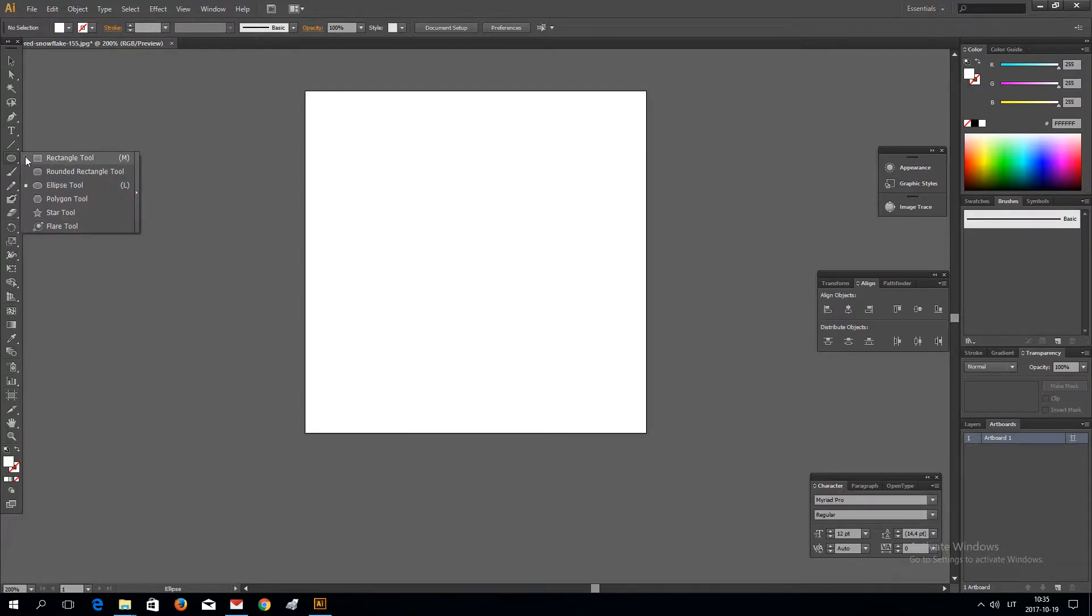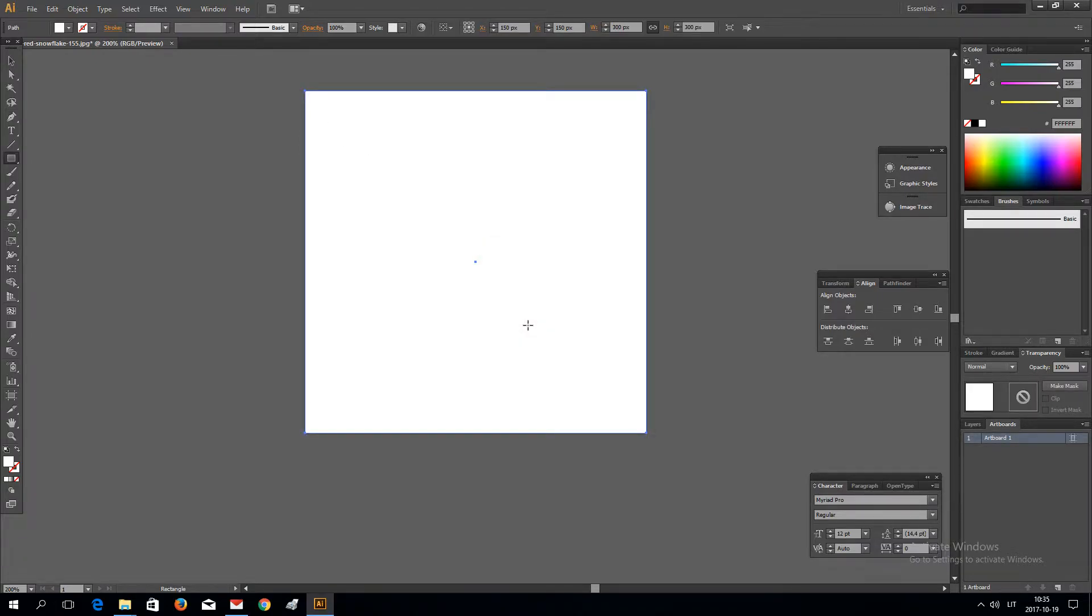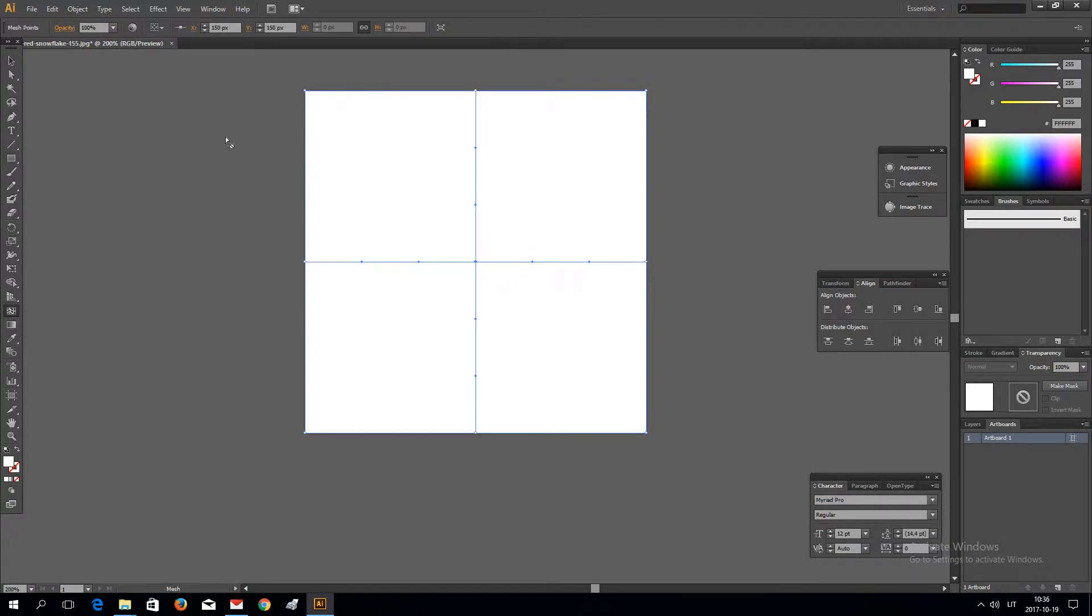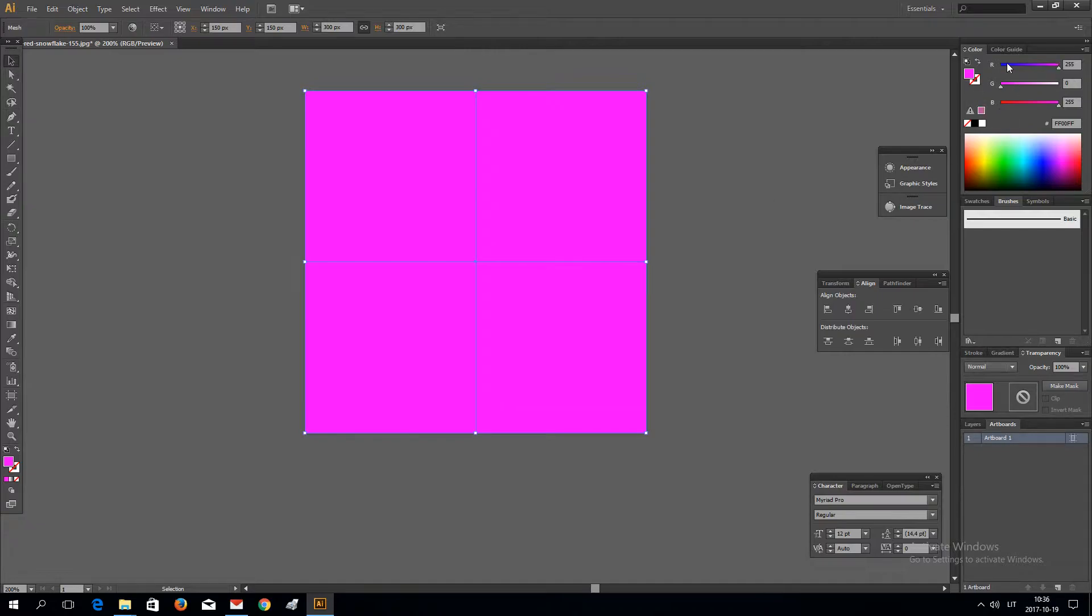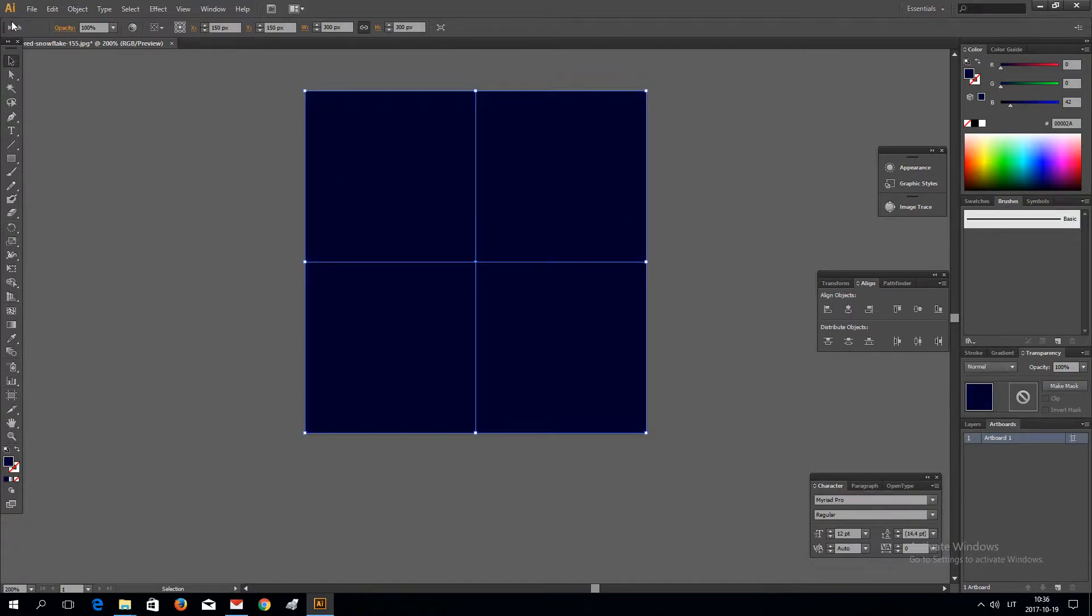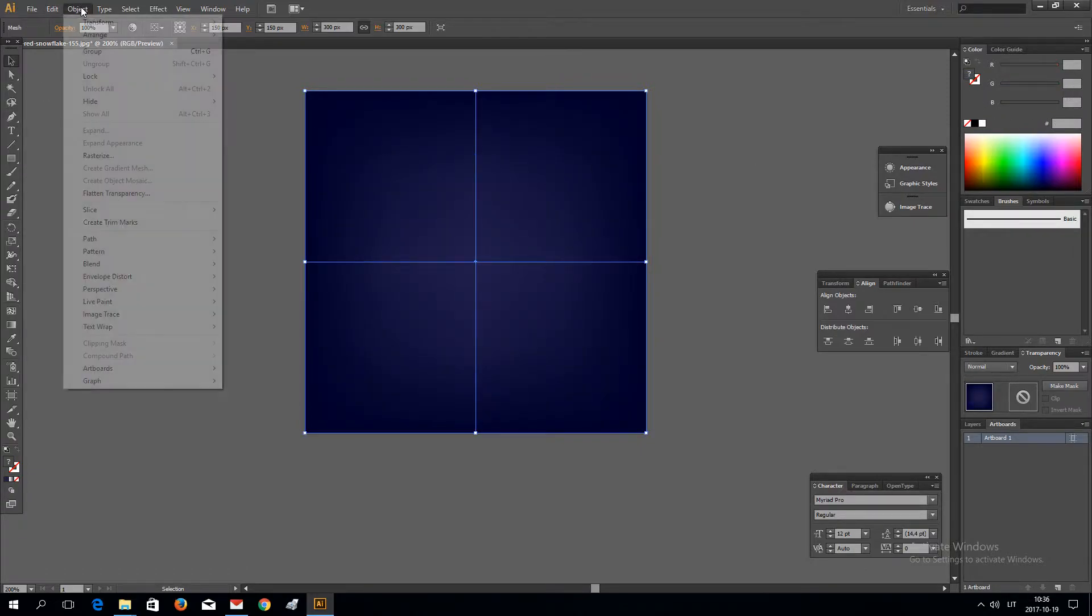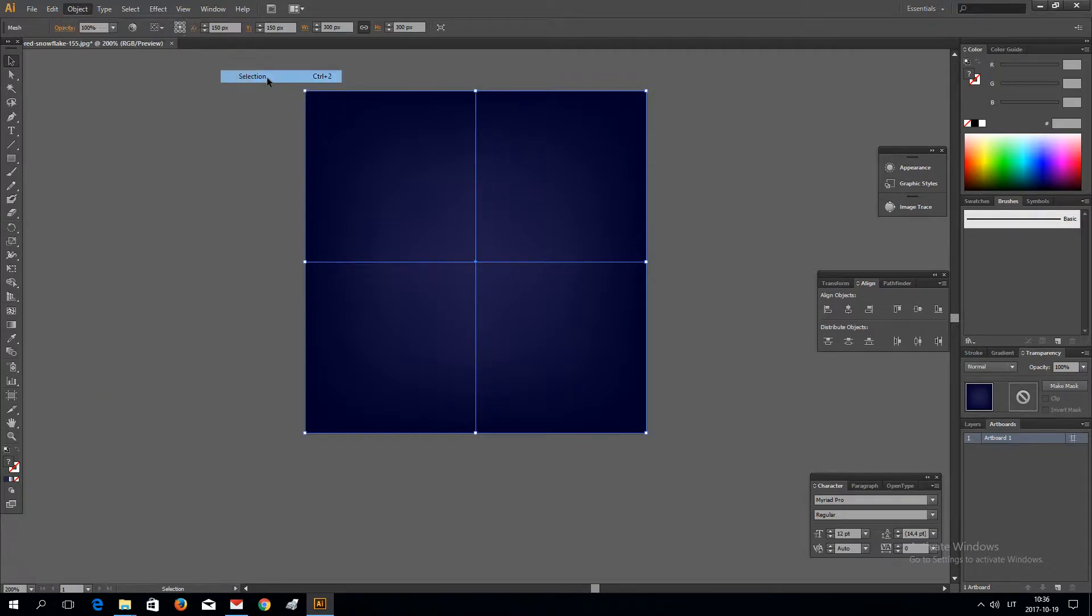First I'm going to create a background. It should be a dark background as this only works on dark backgrounds. Let's make it blue for example and lock the background.